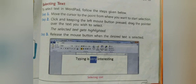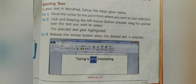Step 1: Move the cursor to the point from where you want to start the selection. For example, in the text given below, if you want to select the word 'very', you have to put your cursor before 'V'. Step 2: Click and, keeping the left mouse button pressed, drag the pointer over the text you want to select.